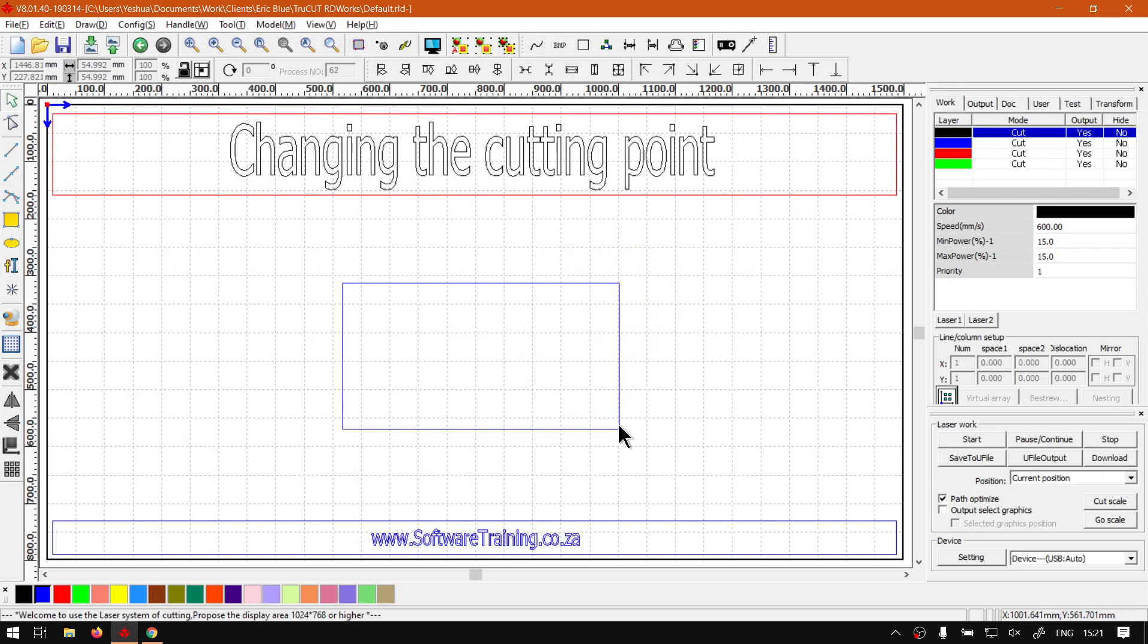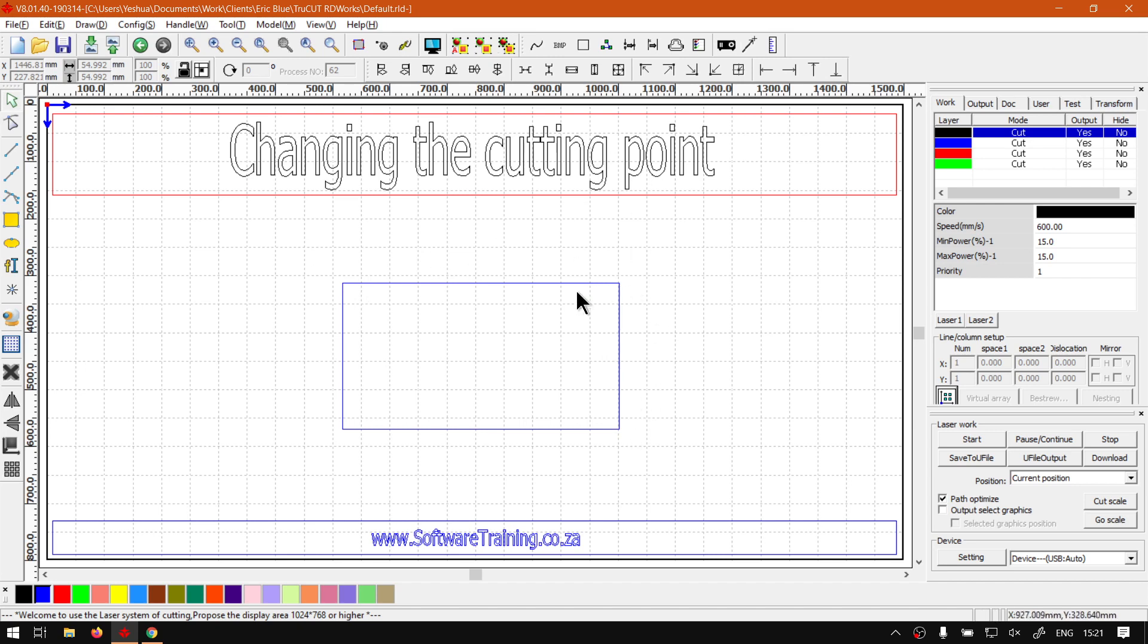When it comes to the cutting point, this is obviously the point that it will start cutting your shape with or by. So when you're setting up the cutting order and so forth, you can also set the cutting point.